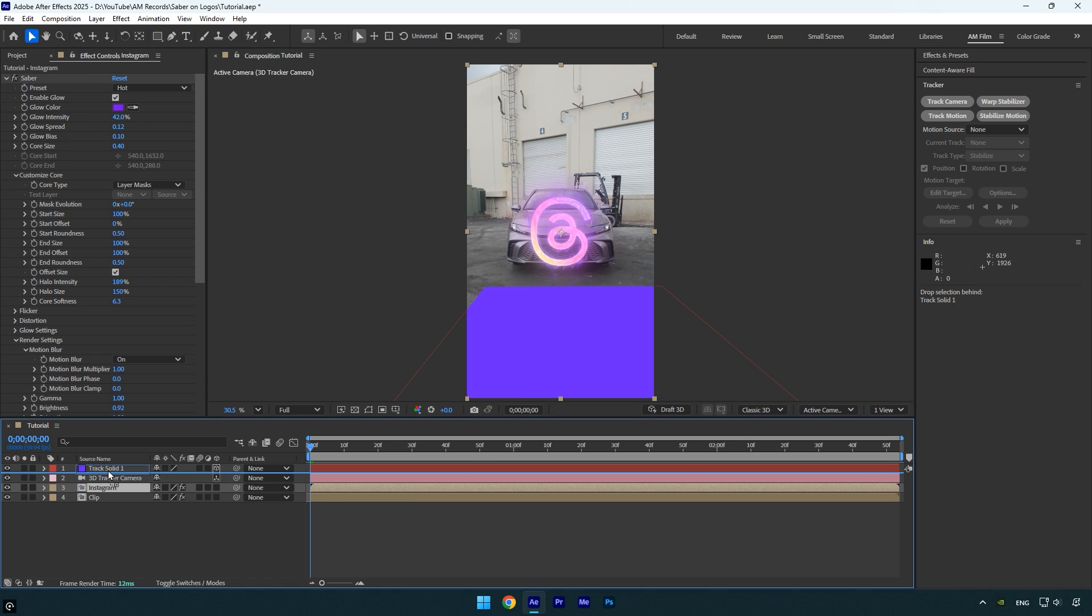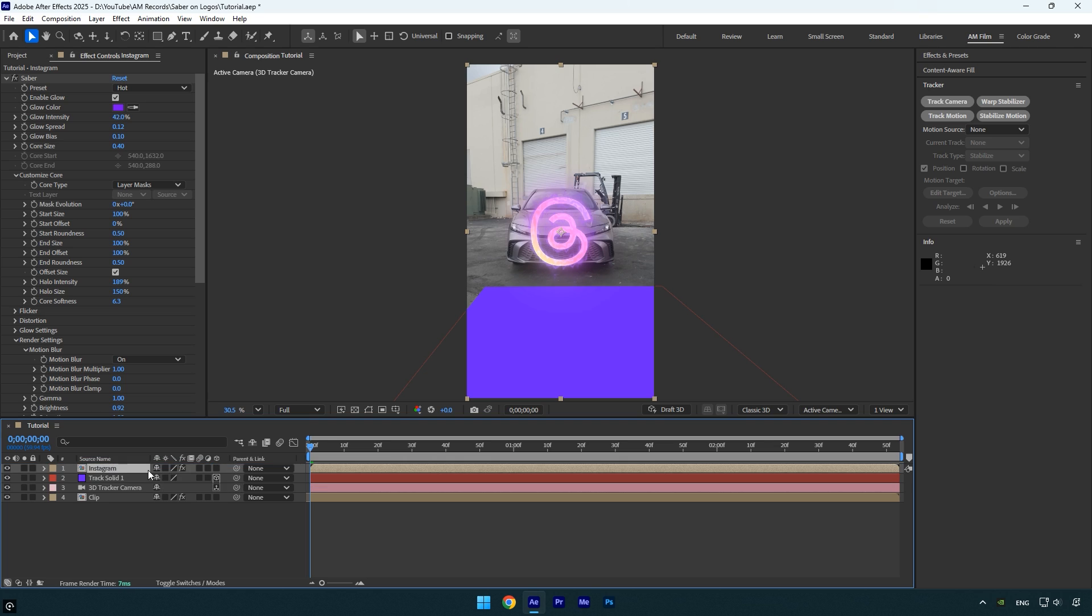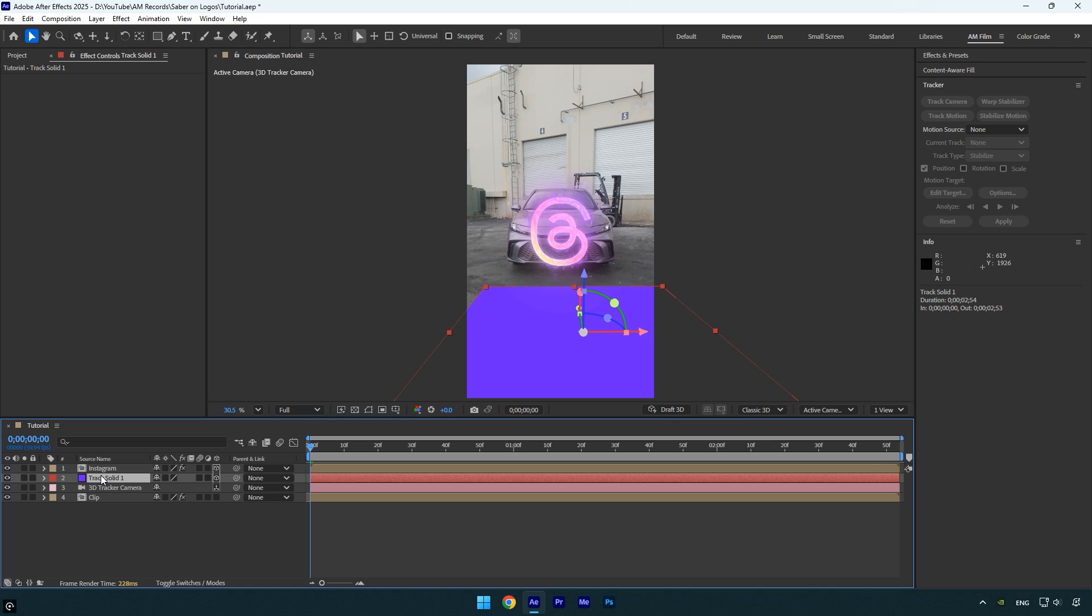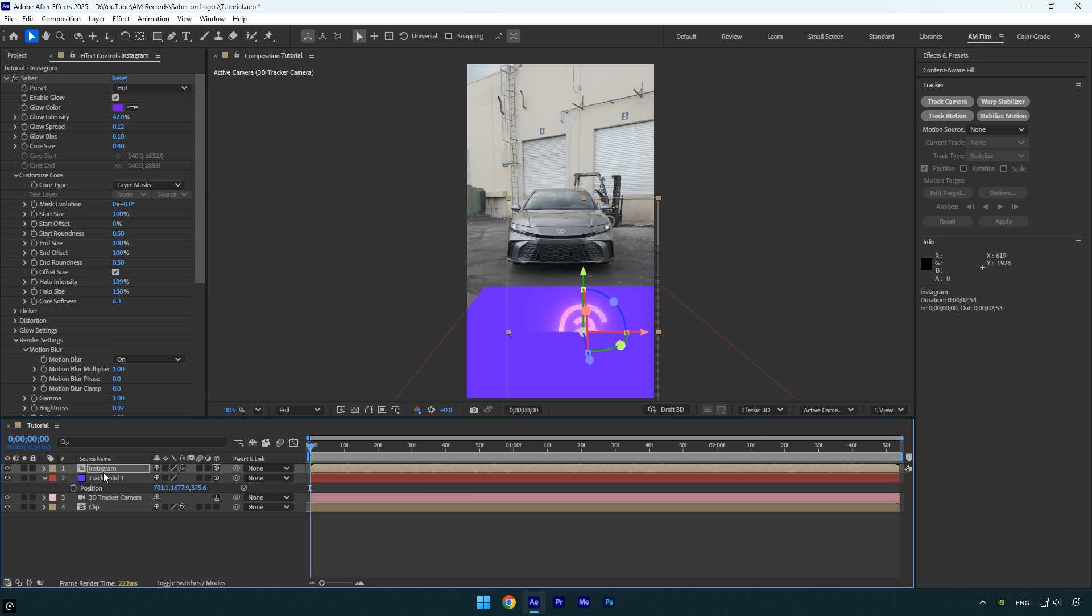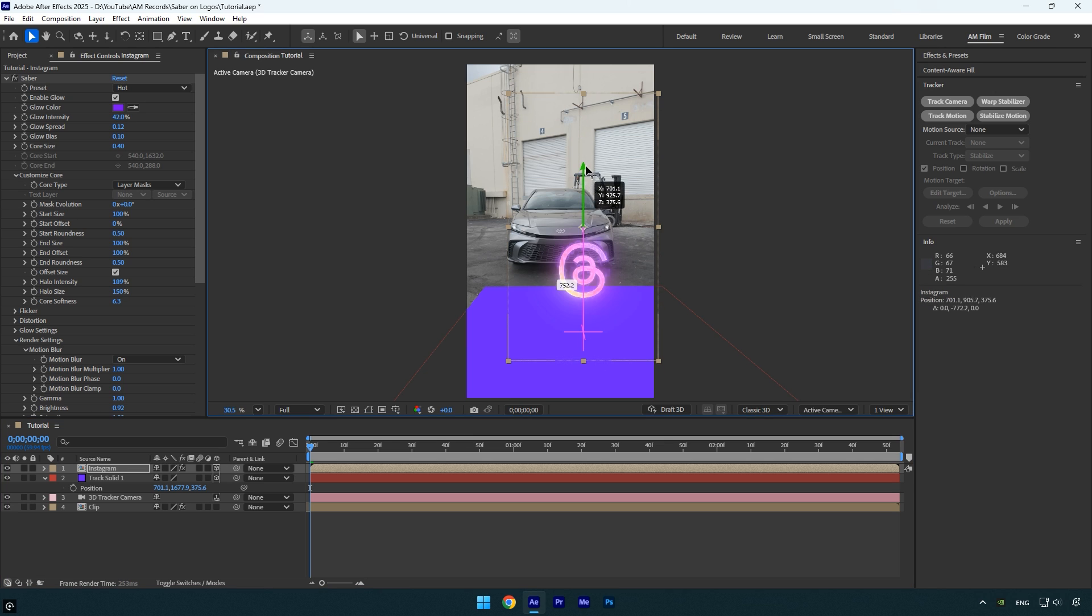Now drag the logo layer above the track solid and enable the 3D on the logo layer. To make sure it's perfectly tracked, select the track solid layer, press P to reveal its position, then copy the position values and paste them onto the logo layer. From here you can adjust the logo's position to your liking.